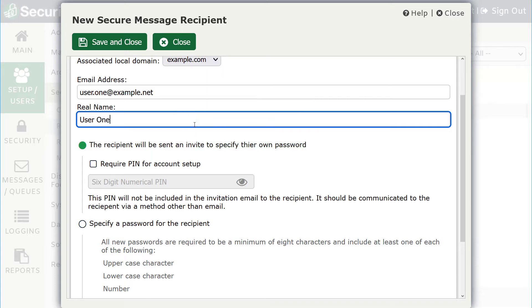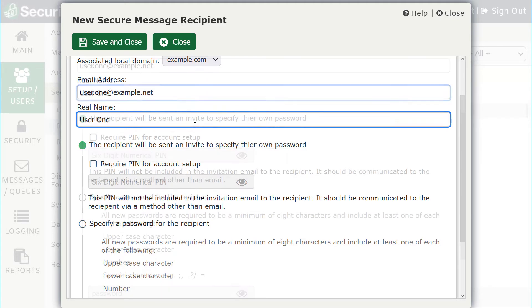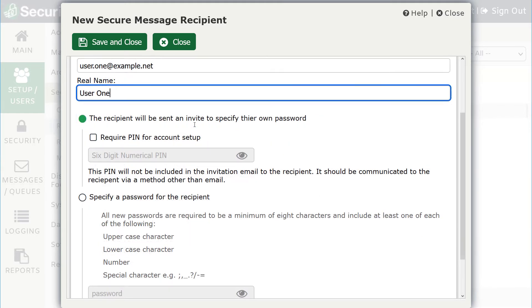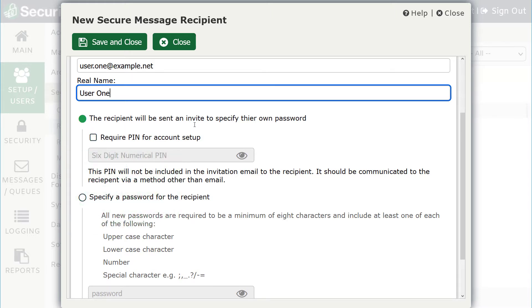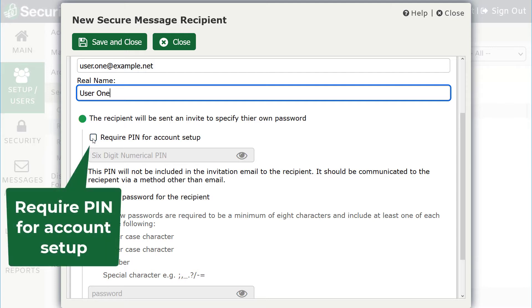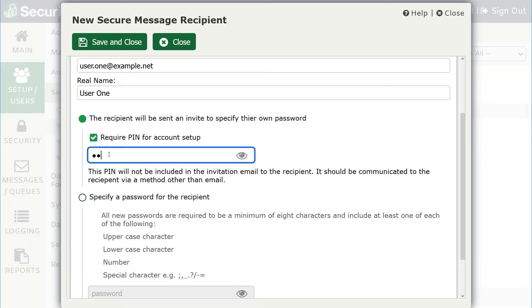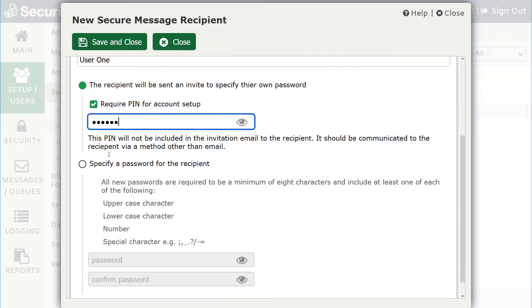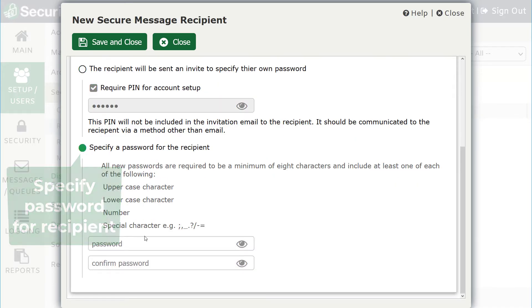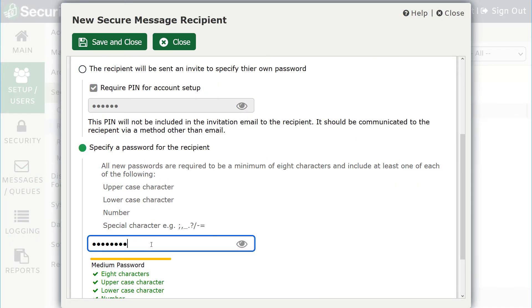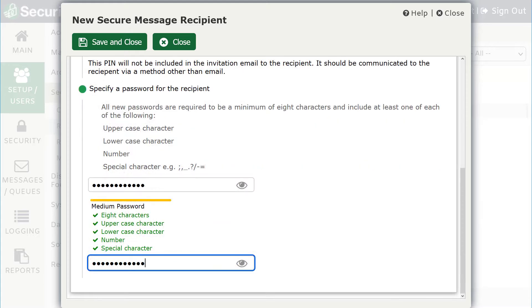Secure Messaging recipients will need a password to log into the Secure Messaging Portal. Select this option if you would like the recipient to specify their own password. You can optionally check this box and specify a PIN that must be entered before the recipient can specify a password. Select the second option to specify a password for the recipient, and then click Save and Close to finish adding the recipient.